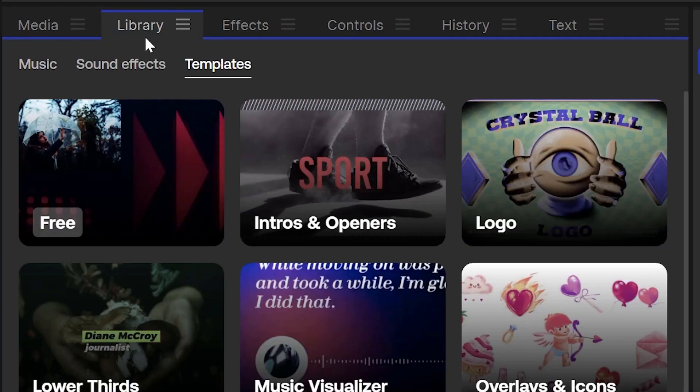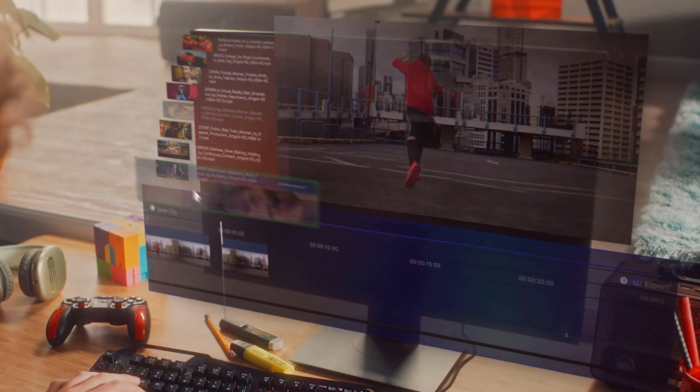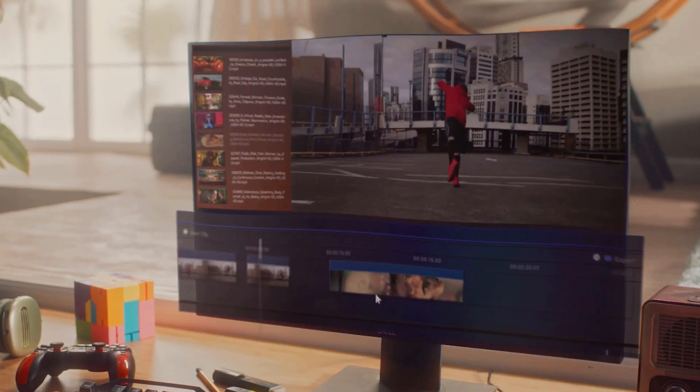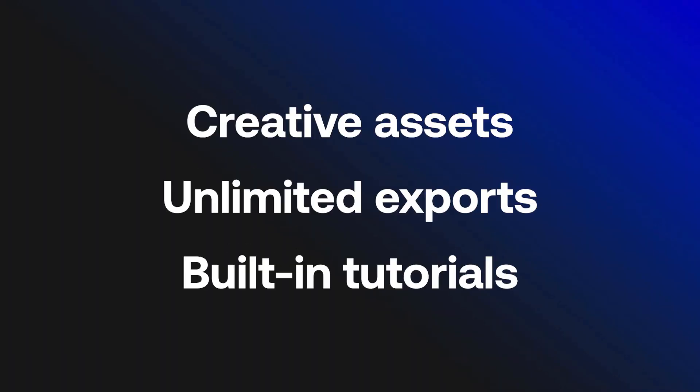Our perpetual licenses also don't include the creative library where you can download templates, sound effects, and music. Don't miss out on the quickest and easiest way to create your content. All plans include creative assets, unlimited exports, and built-in software tutorials.